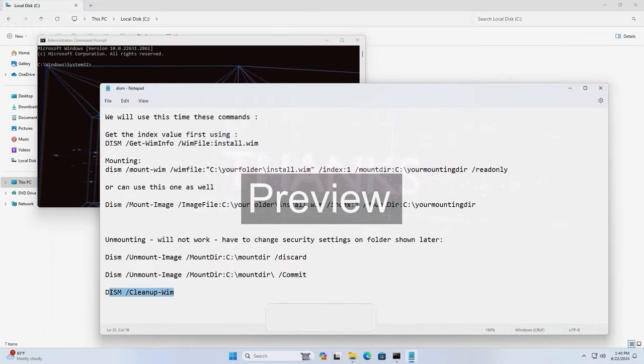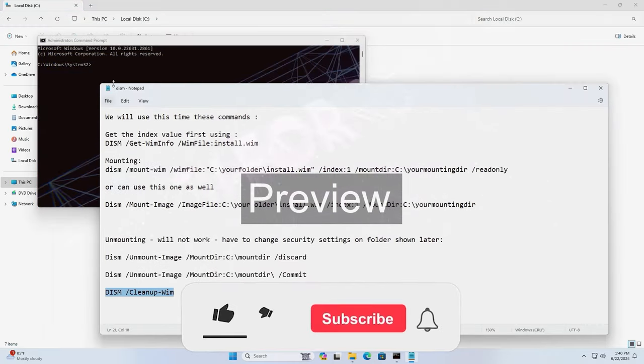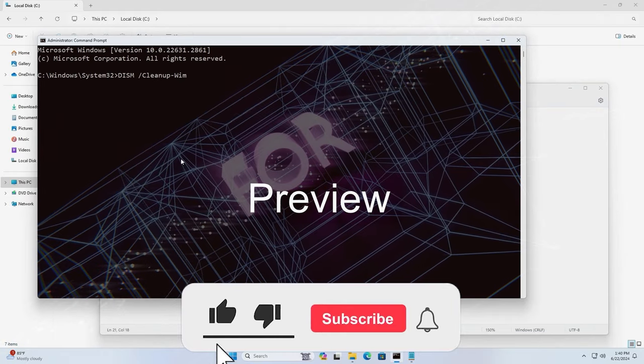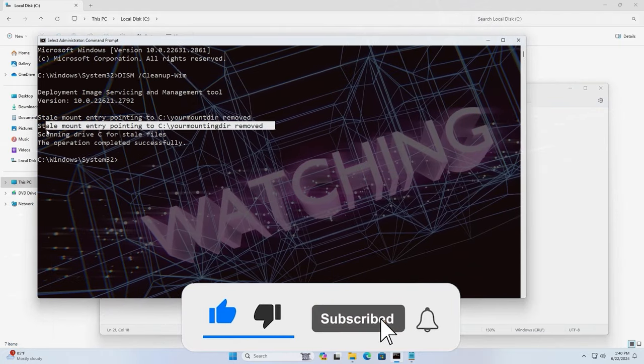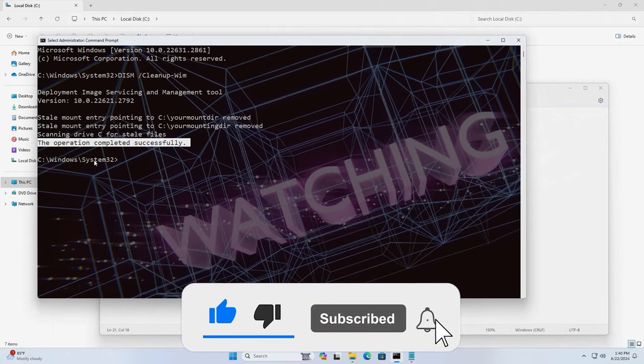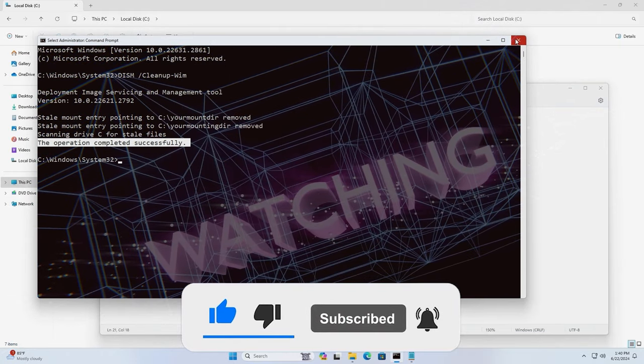If you guys like this video, please hit the like button, please subscribe. It is much appreciated. Take care, stay safe.